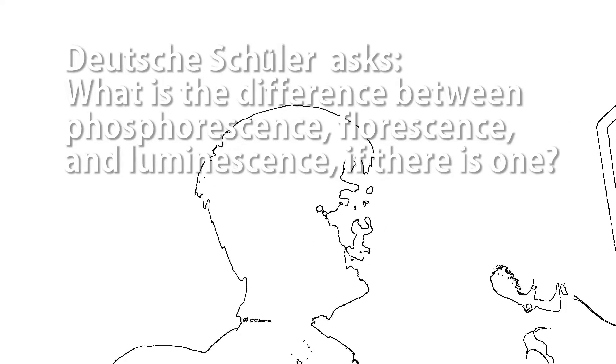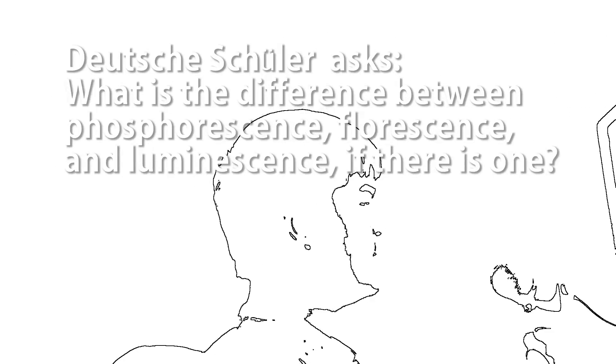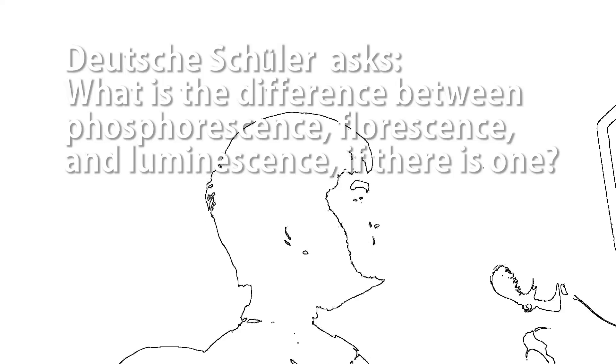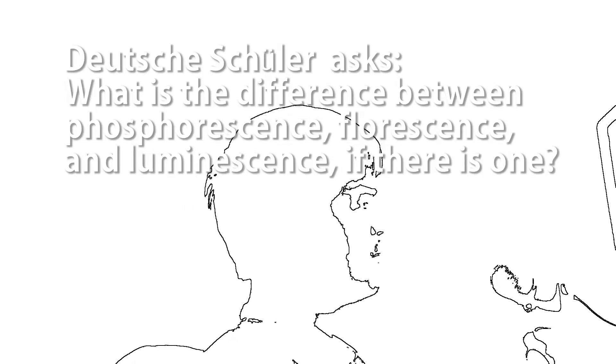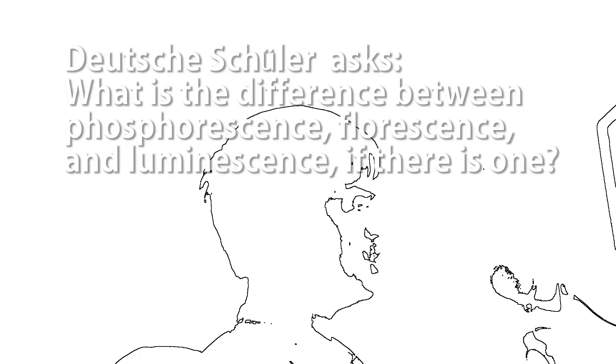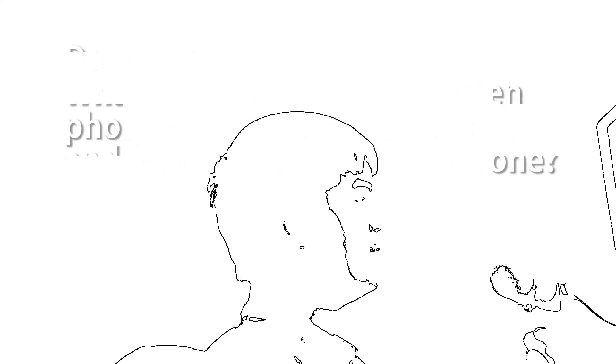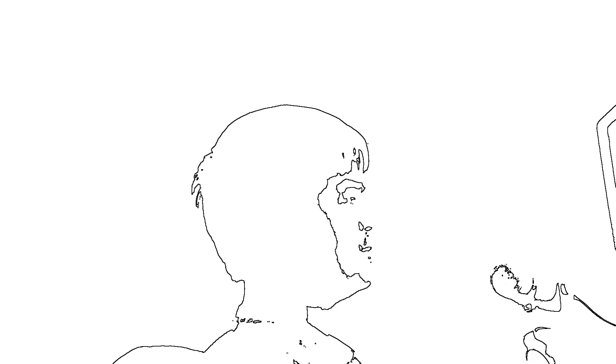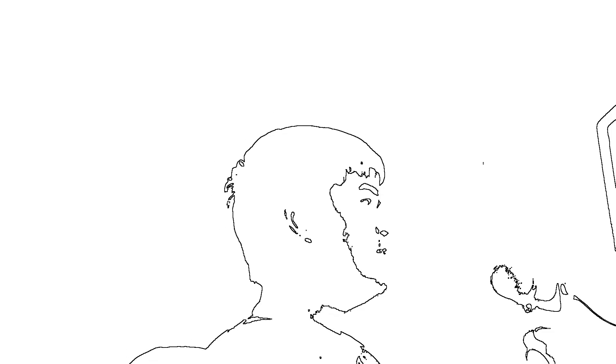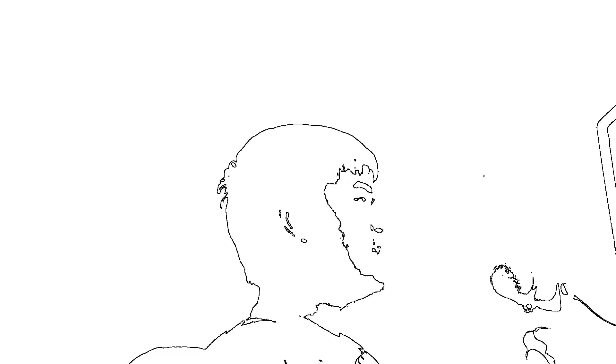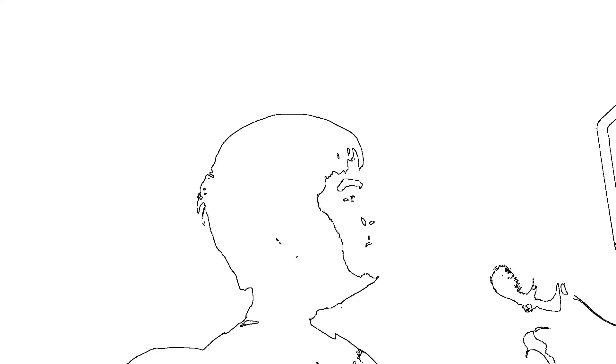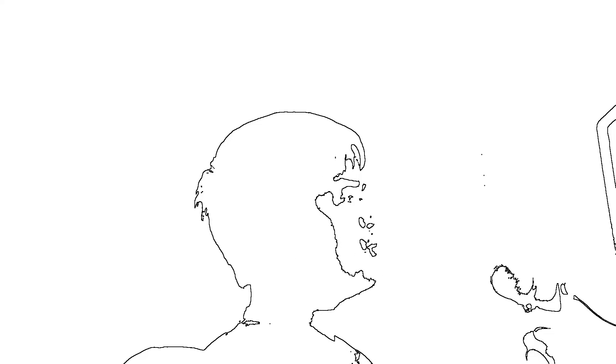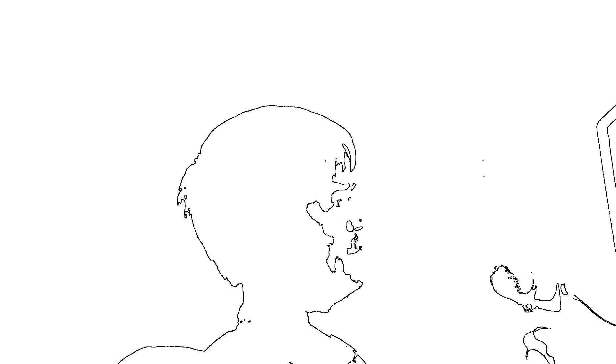Deutsche Schuler asks, what is the difference between phosphorescence, fluorescence, and luminescence? Okay, so first, luminescence is the general term for anything emitting light that's not a black body radiator. So this term encompasses both fluorescence and phosphorescence. As for the difference between phosphorescence and fluorescence, the simple common definition is something with fluorescence emits light while you're shining light on it, and a phosphorescence substance emits light after you shine light on it. Actually, I have a video on the basic science of fluorescence which I'll also link in the video description.